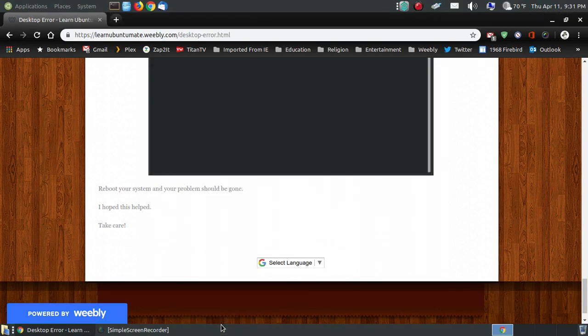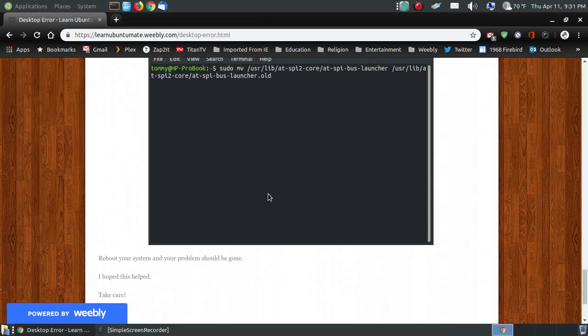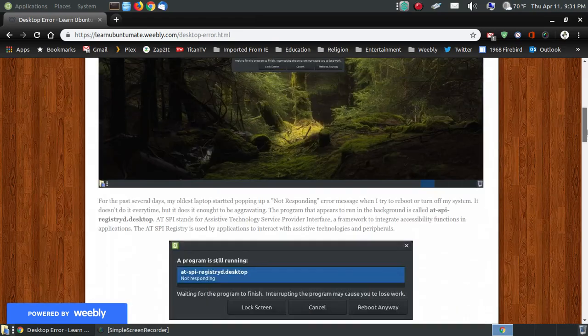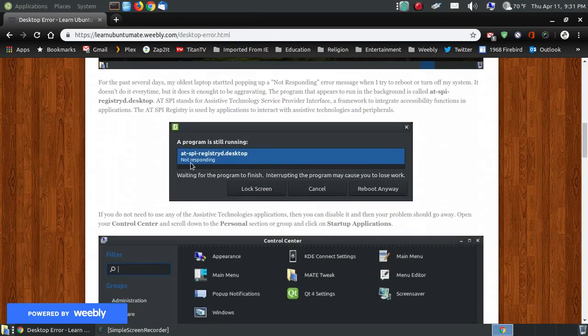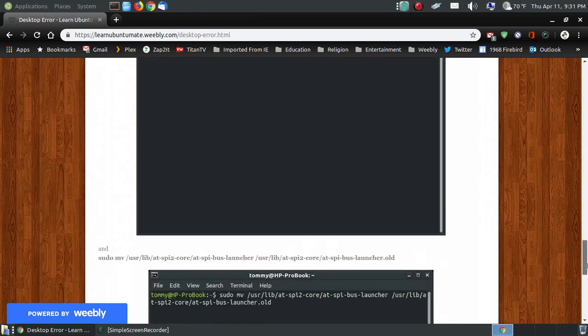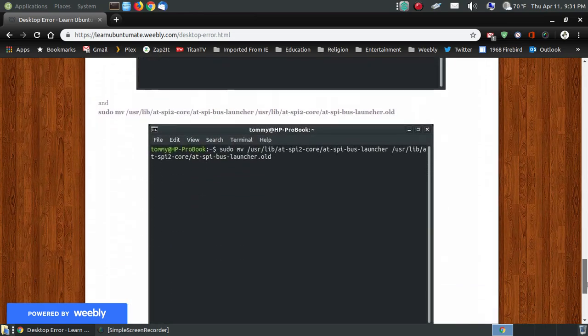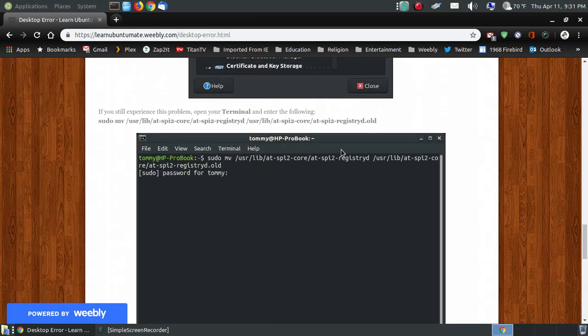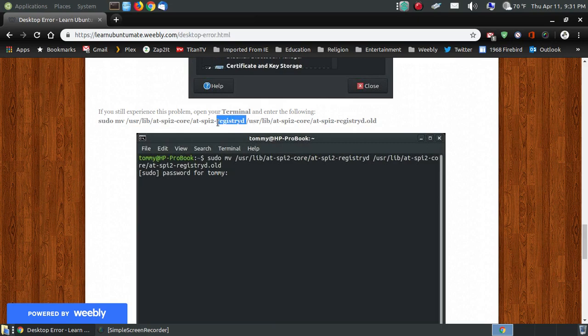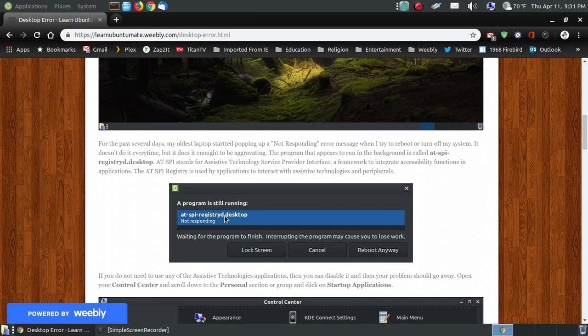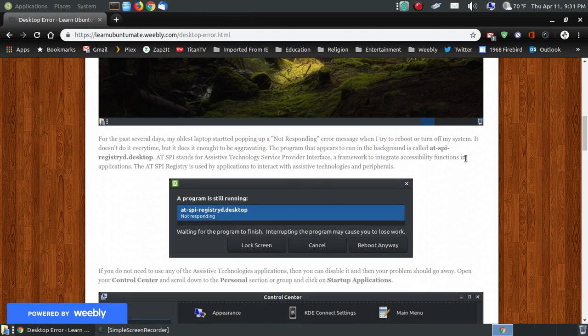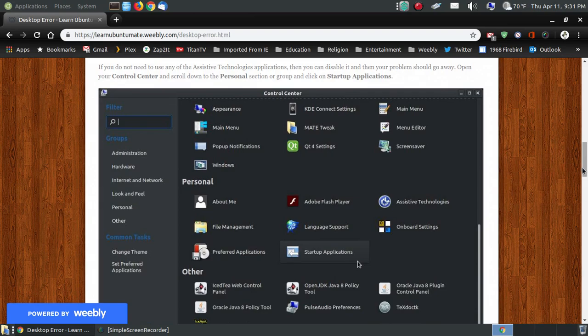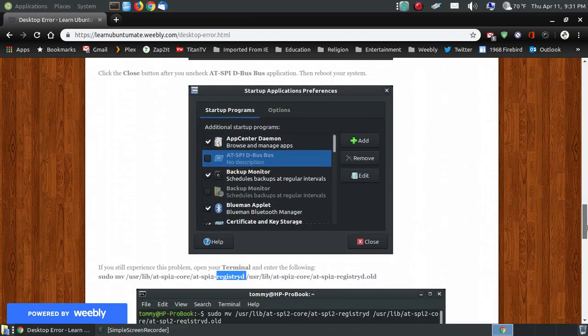And when you reboot your system, that file is no longer there to load up, which is causing the problem. If you look, that's the file, the atspiregistryd.desktop. And if you look down here, what we did was the atspibuslauncher, which launches the file, and then the atspi2registryd, and that registryd, if you look up here, the atspiregistryd, that's what's causing your problem. By unchecking it to start up and by renaming those files, it should no longer be causing you the trouble.